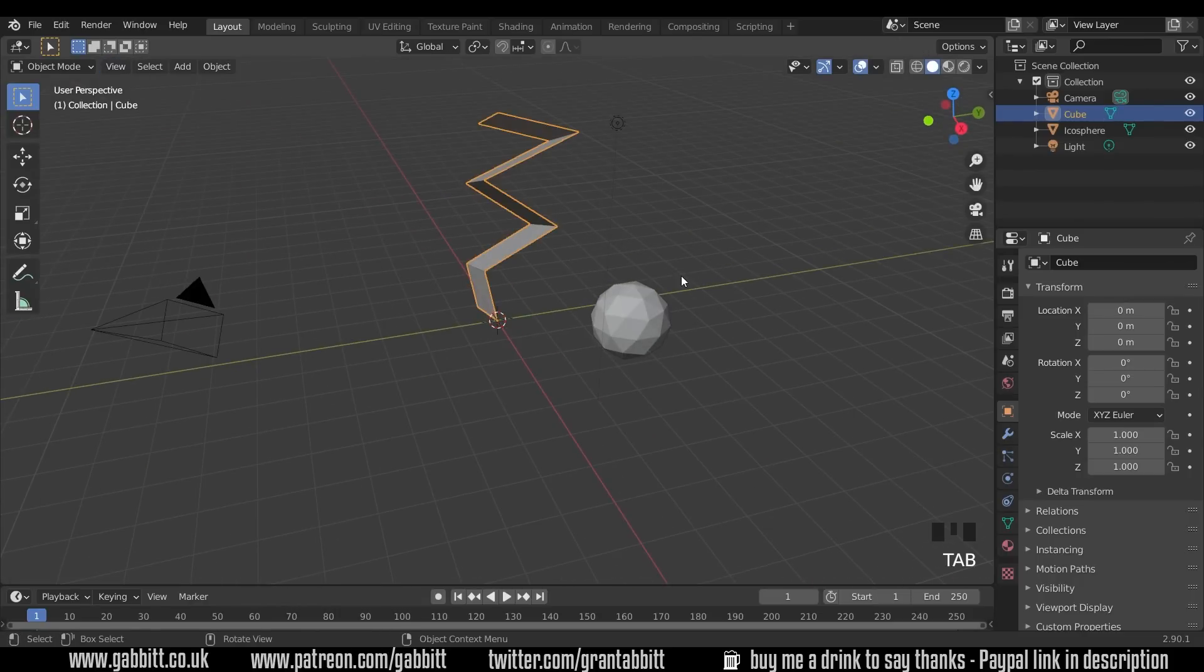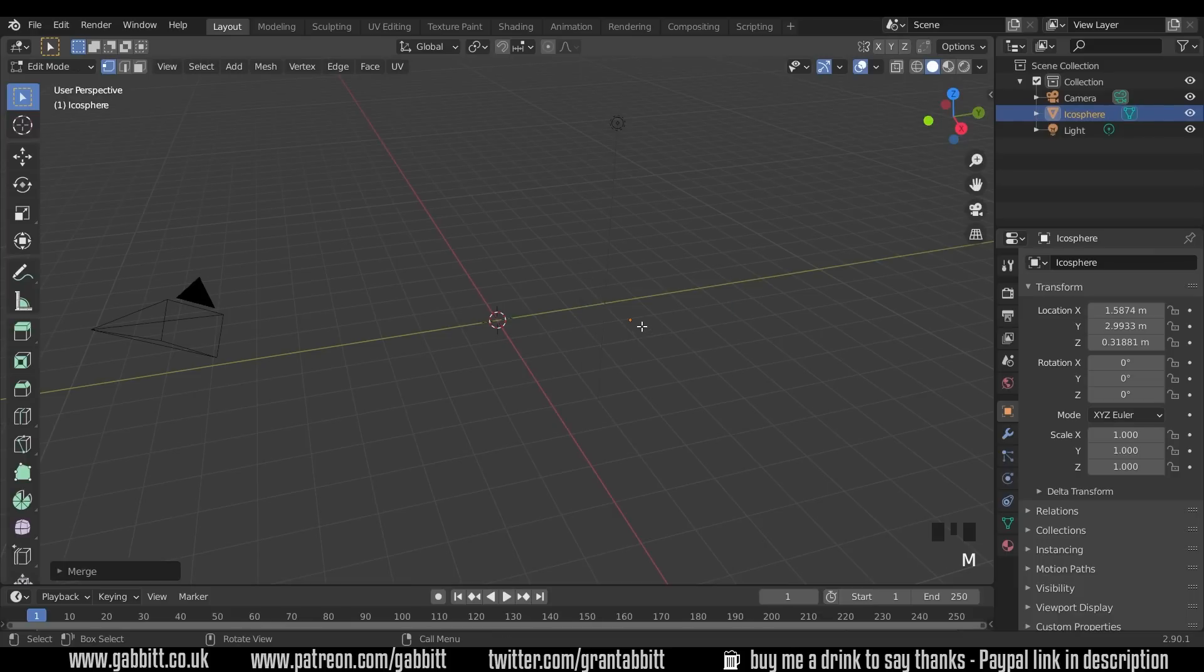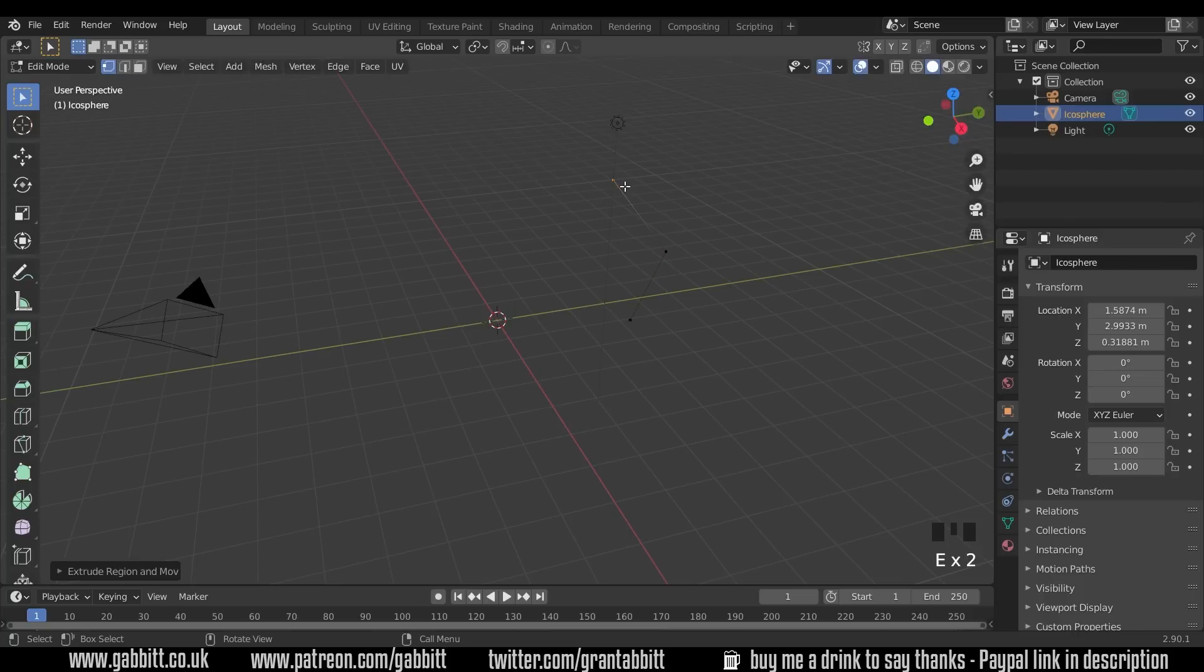I'll go back into object mode and delete that and show you that you can do it on any object. So into edit mode with everything selected, press M, merge at center, and we have that single vertex and we can make lots of vertices.